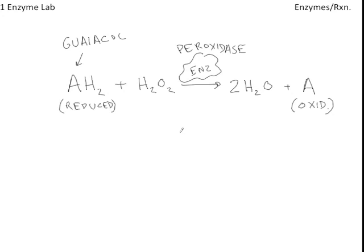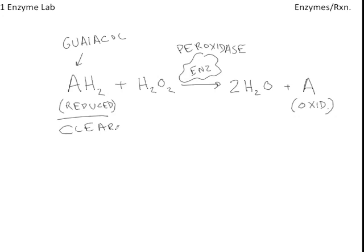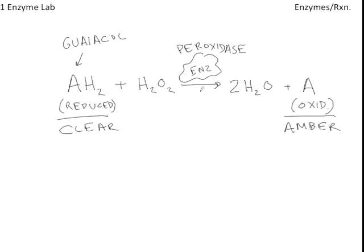Now, here's what's really important for being able to observe this reaction. In its reduced form, Guaiacol is clear. It has no color. Whereas in the oxidized form, it has an amber color. So to observe the activity of the enzyme, what you're going to be watching, really, is the formation of this amber color from this clear reactant.